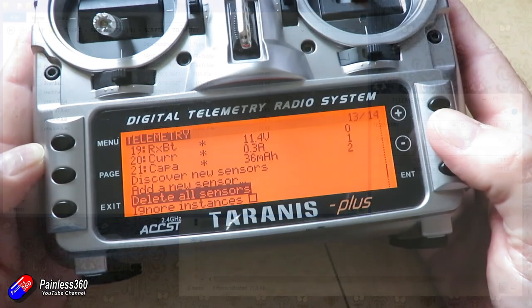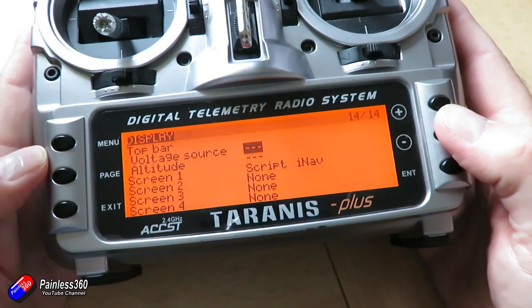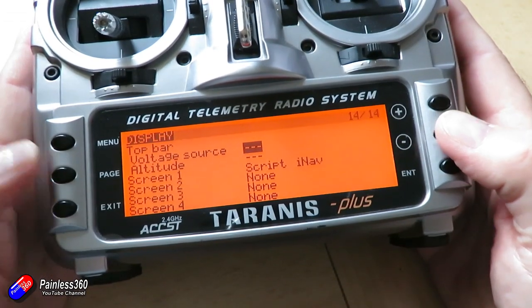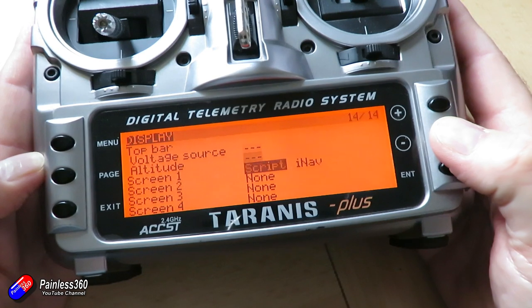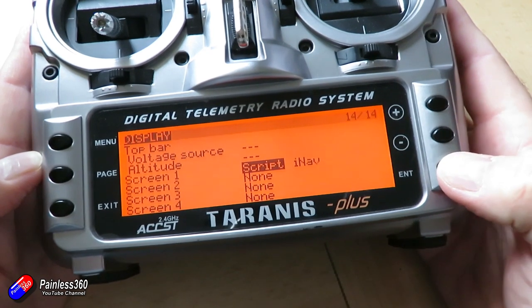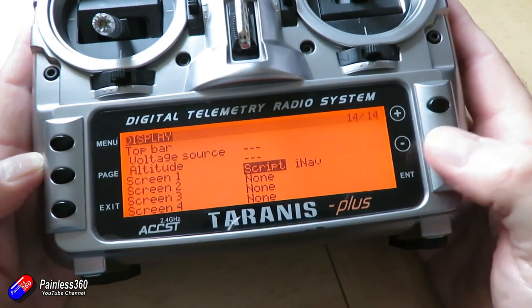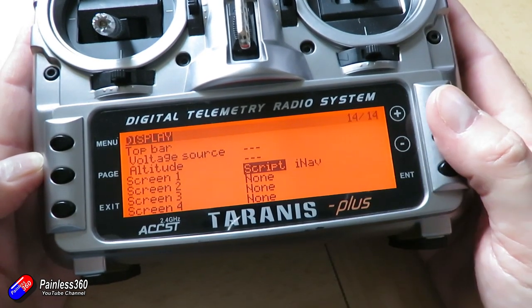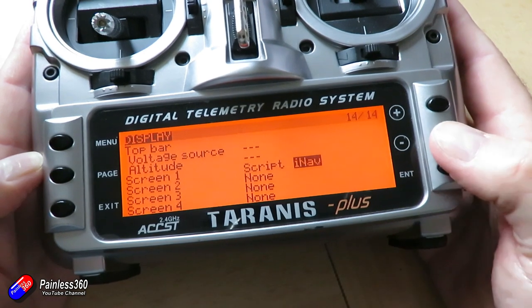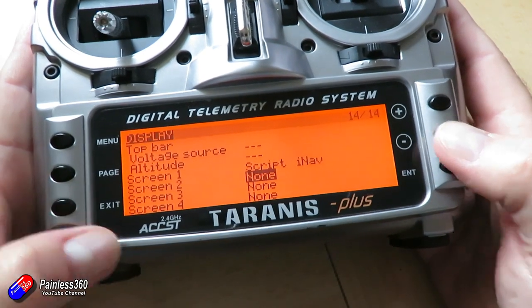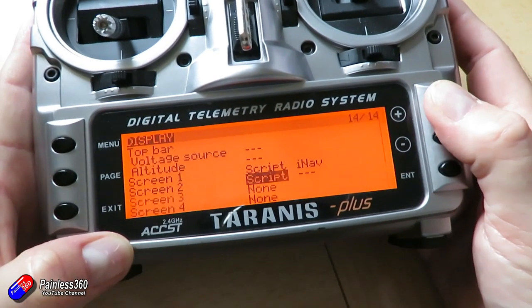So with SD card back in the radio, we need to set it up so that the script can be accessed when everything is running. So go into the display part of the radio and then select screen one to whichever you want. I would go for screen one,